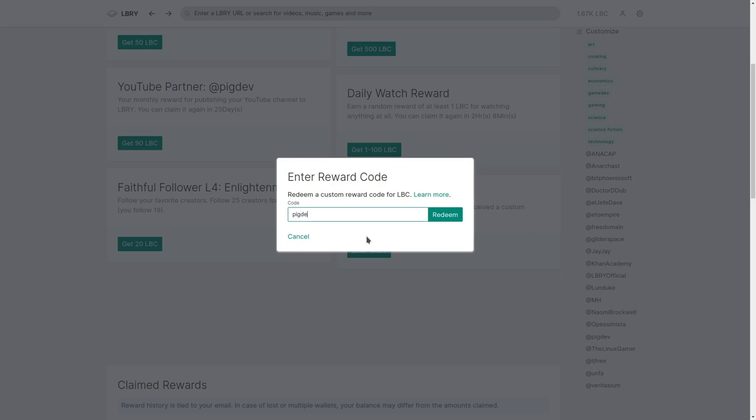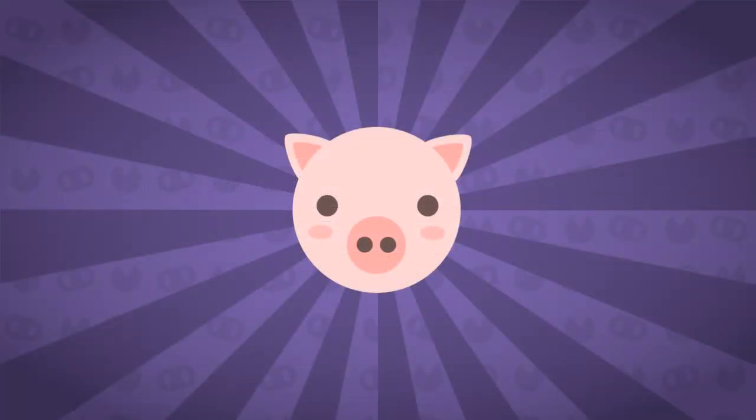If you don't know how this works, I will show you how you can redeem this code at the end of this video. That's it, let's get started!